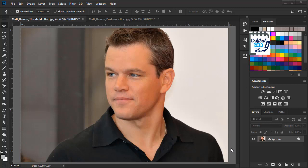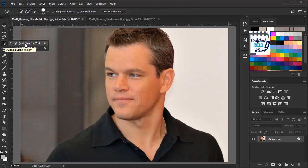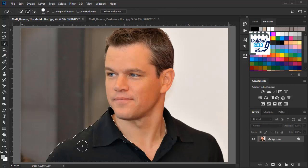To apply the threshold effect, first we have to select our subject. To do that we will select the quick selection tool from here and make the selection.